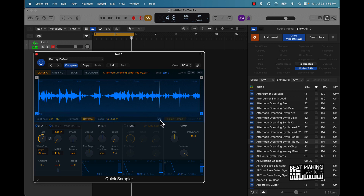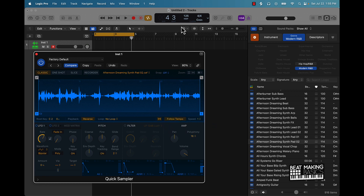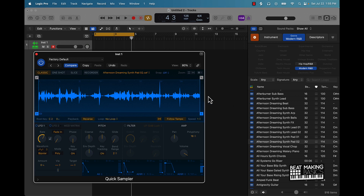This is a great option you're going to need to pay attention to — it's called Follow Tempo. If you have that selected, whatever your BPM is it should match up your sample to that BPM.